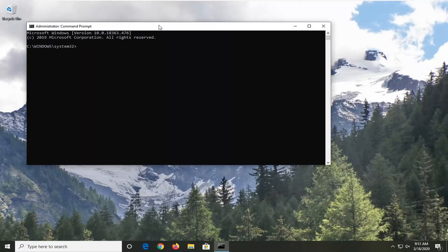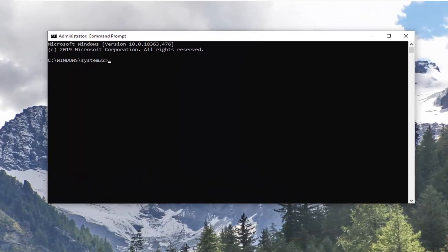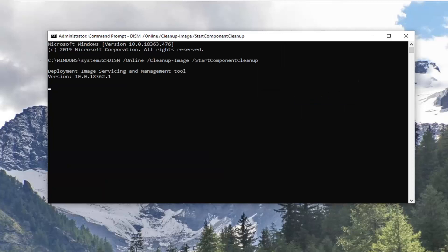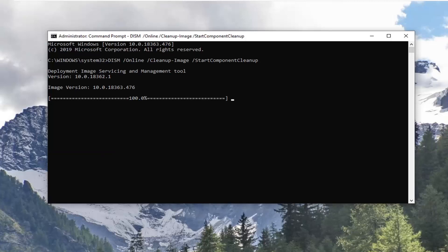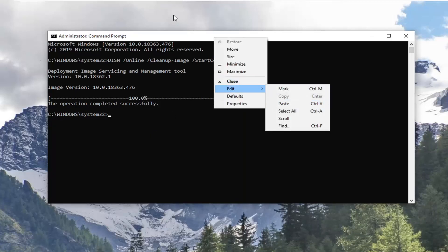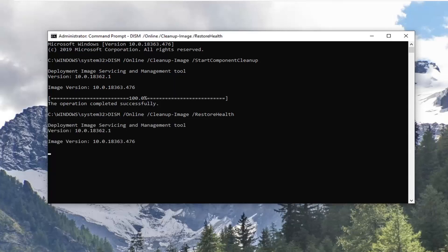Now we're going to have a few commands in the description of the video, and we're going to run each one at a time. The first one is a DISM command — there are actually two DISM commands in the description. Run the first one first: copy it, go up to the top bar of the Command Prompt, right-click, left-click Edit, then left-click Paste to paste it in. Once you have a blinking cursor and it says the operation completed successfully, go ahead and do the next command the same way — paste it in, hit Enter. It should take a couple of minutes, so just wait for it to finish.